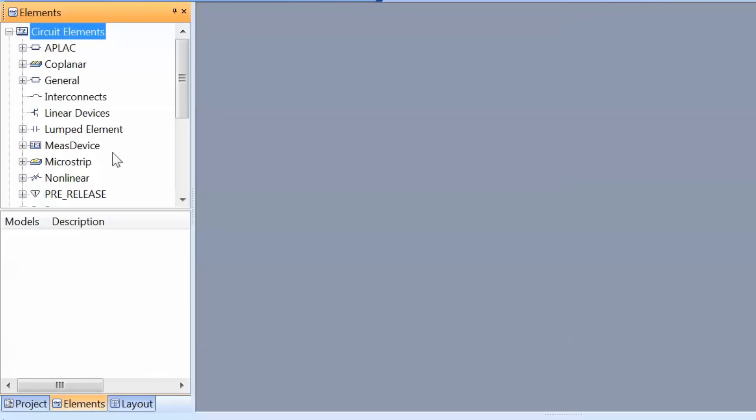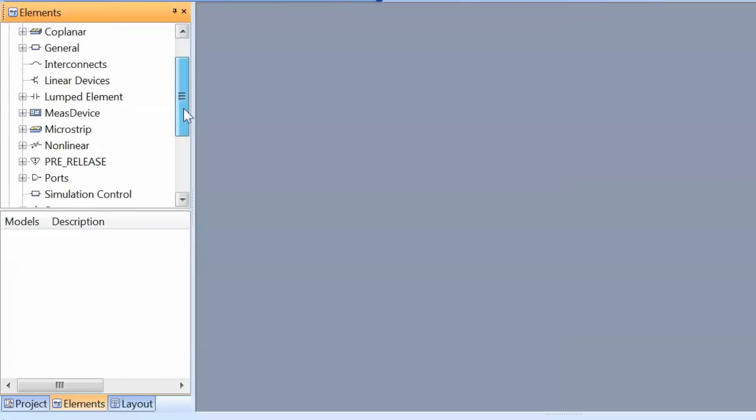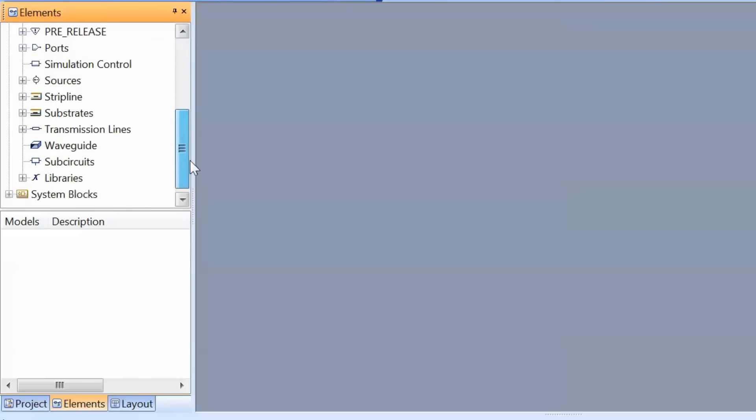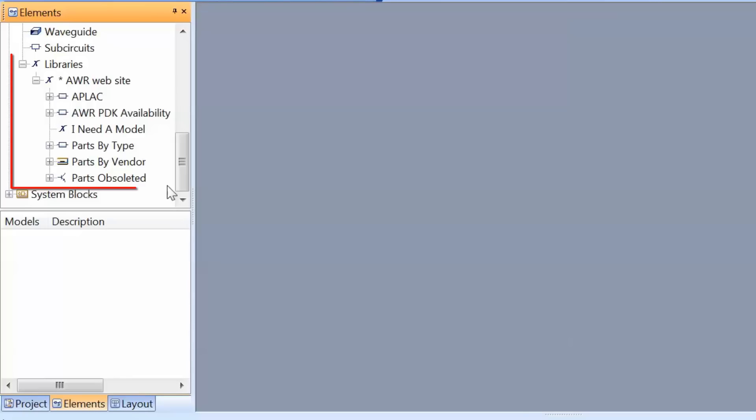These are grouped in different subcategories and are part of the AWR simulation suite. But more importantly, if we scroll down, we can access some libraries. The libraries available on the AWR website give you access to models, both linear and non-linear, which are supplied by manufacturers or bespoke characterization companies.